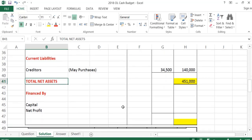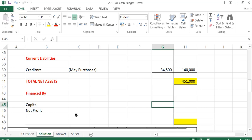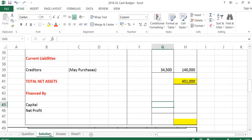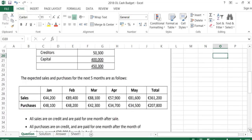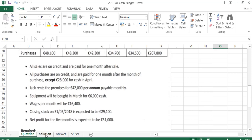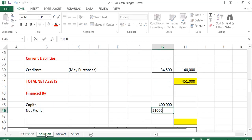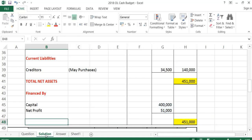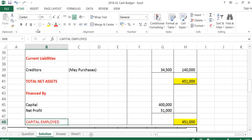To finish off the balance sheet, the next heading is 'Financed by.' The first figure is capital, which I get from the top of the question — capital is 400,000. The last figure I need is net profit, which is given in the notes: net profit for the five months is expected to be 51,000. Adding these two gives 451,000, which is our capital employed. The balance sheet is balanced because total net assets of 451,000 equals capital employed of 451,000 — a good indication the question is done correctly.